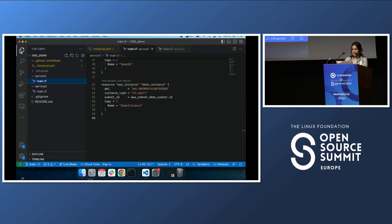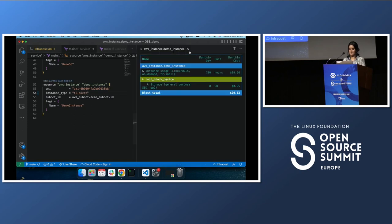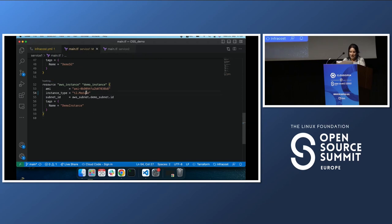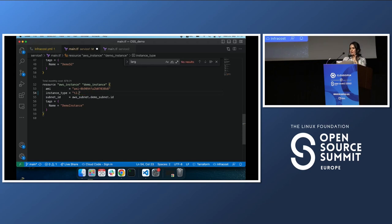The great thing about the Infracost VS Code plugin is that you can see the cost live. If I change the instance type to micro, you'll see the cost change — it's $10 per month for micro. If you go for medium, you'll see it change live. For large, it's $97 per month. So you can see real-time cost estimates as you change your Terraform configuration.